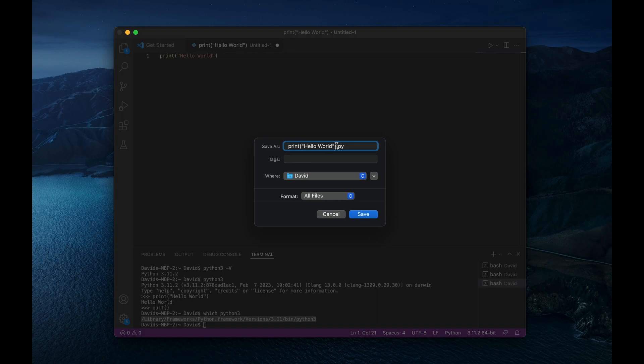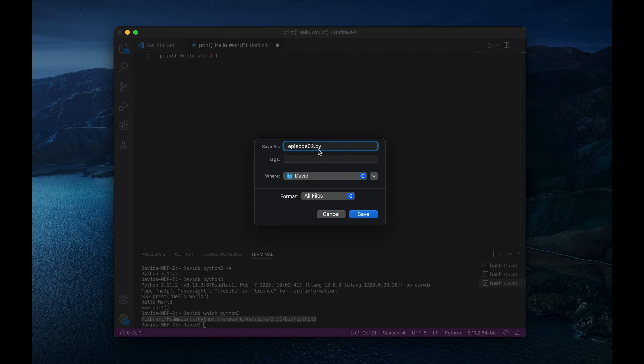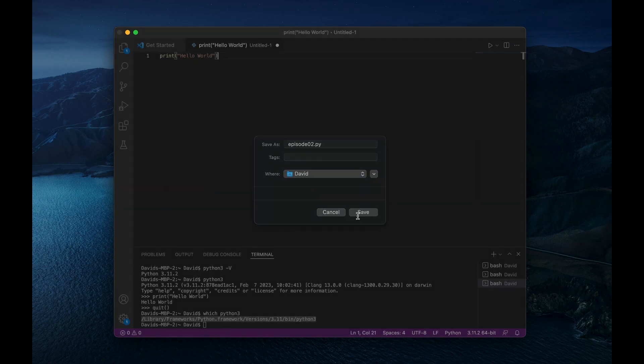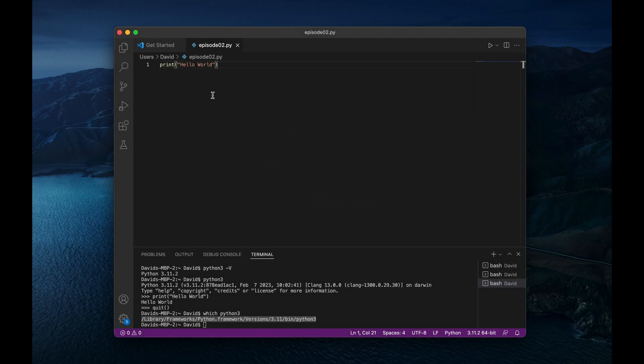And we'll just give this episode 2.py. We'll do 02, actually. All right. So if we save this now to David, that's fine. I'll hit save. And now we have our Python file saved like so.